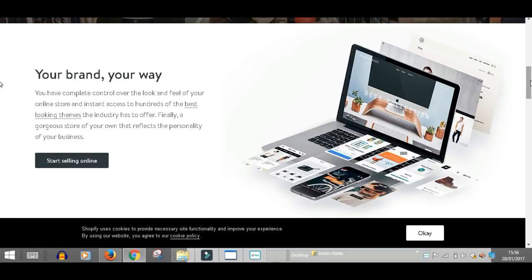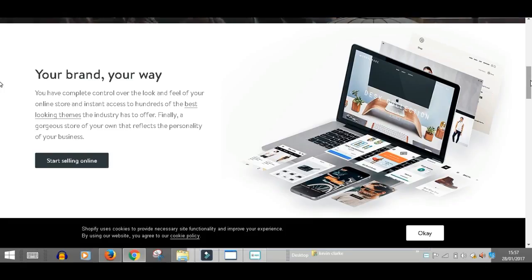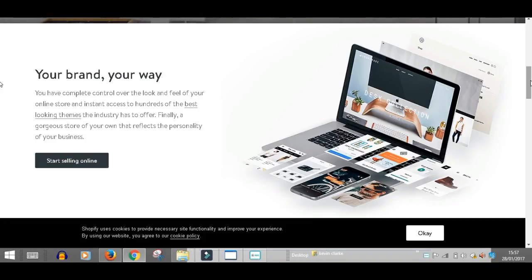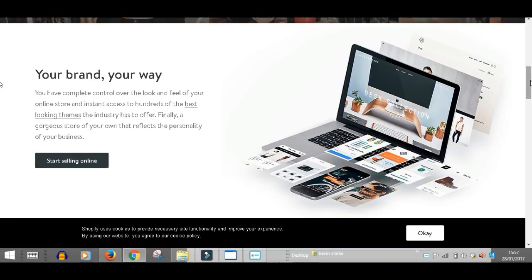I love Shopify because it's very supportive and the feedback is amazing. Your brand, your way. You have complete control over the look and feel of your online store and instant access to hundreds of the best looking themes the industry has to offer. Finally, a gorgeous store of your own that reflects the personality of your business.